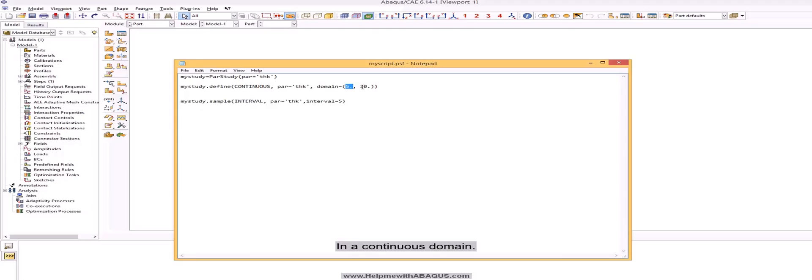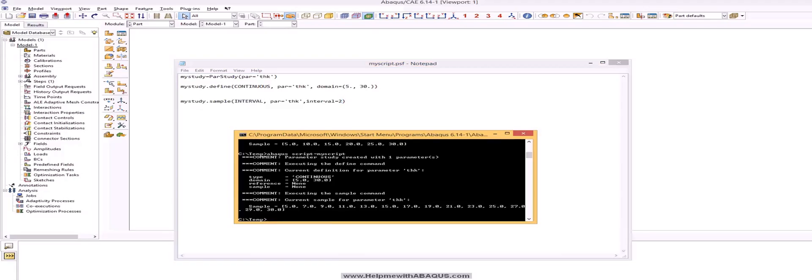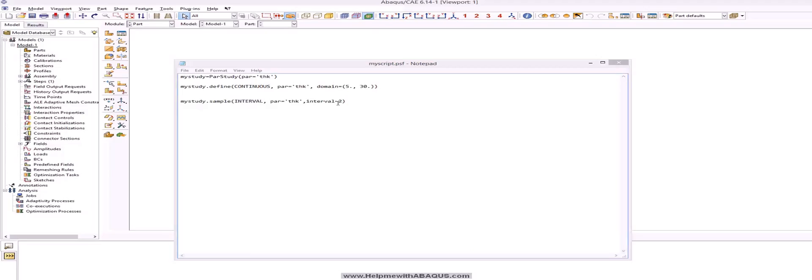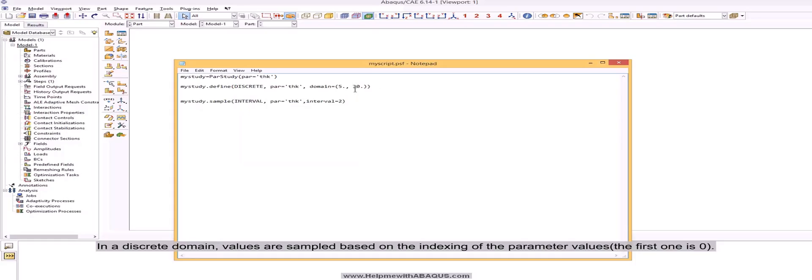In a continuous domain. In a discrete domain, values are sampled based on the indexing of the parameter values. The first one is 0.